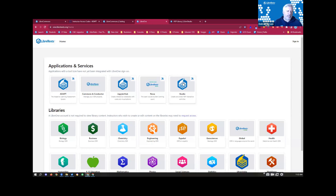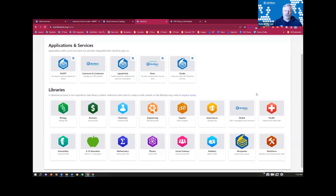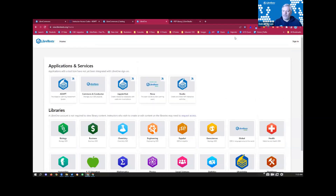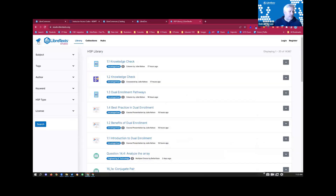Right now it's used for Commons and Conductor in the libraries, but these other ones will be updated very soon. The Studio team will be updating it very soon, and Adapt will probably be within the next month pending issues. It gives you an idea — here are the 18 libraries I talked about before, including the Spanish library, the Kransky library, and the Global library. Those are the three language libraries; everything else is field-specific, whether narrow like Chemistry or broad like Humanities.